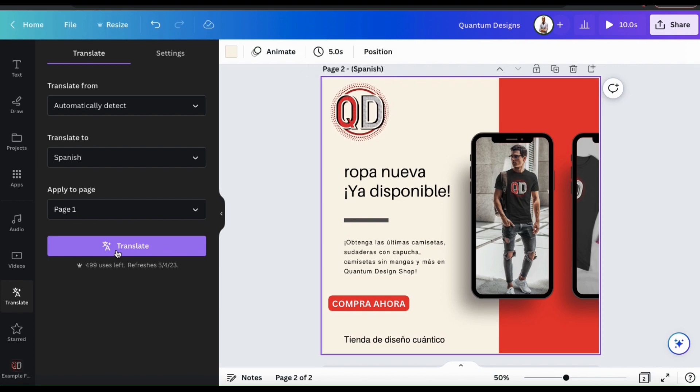I don't speak Spanish, but it looks like it worked pretty well. Keep in mind that after translating text, some of the sentences might be shorter or longer, so you might have to make some size adjustments.